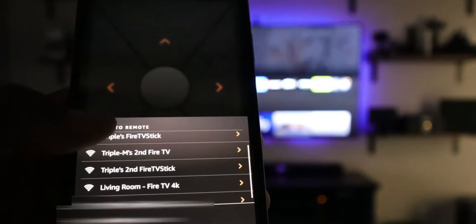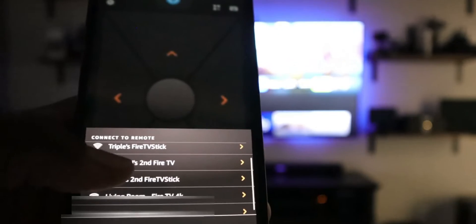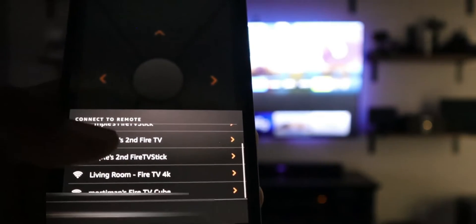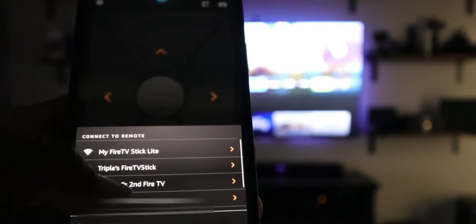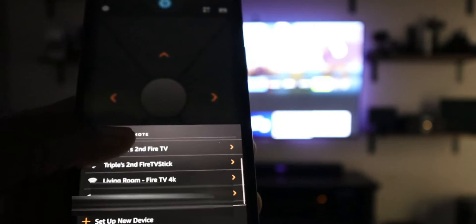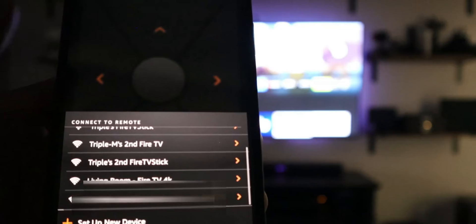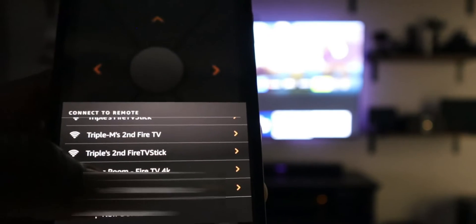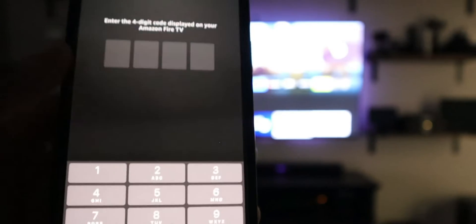You can see Fire TV Stick Live, Fire TV Stick Second Generation, Live Room, Fire TV 4K, Fire TV Cube, so a ton of them that's on here. The one I want to connect to, of course, is Fire TV Cube, so I'm going to click on it.